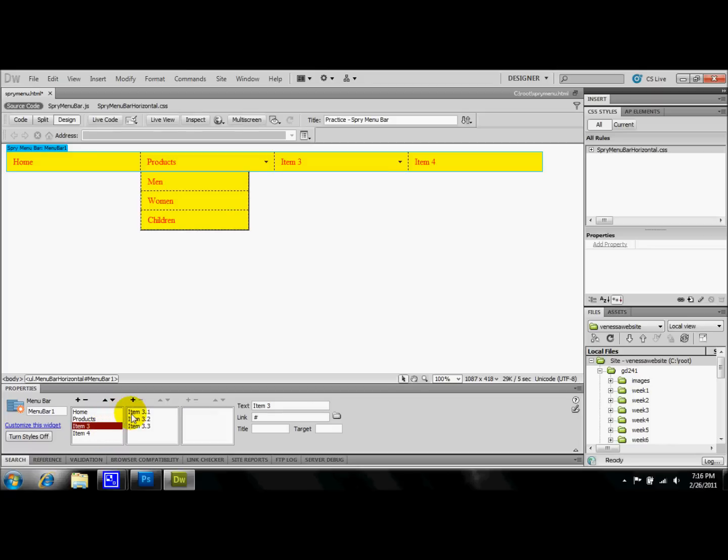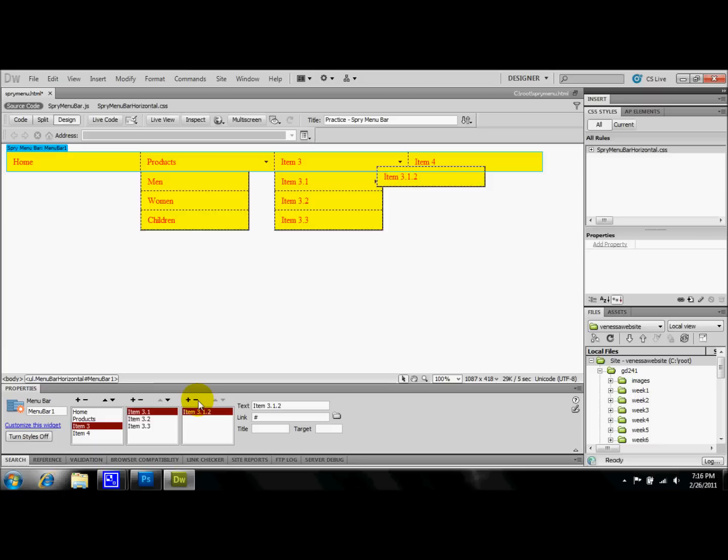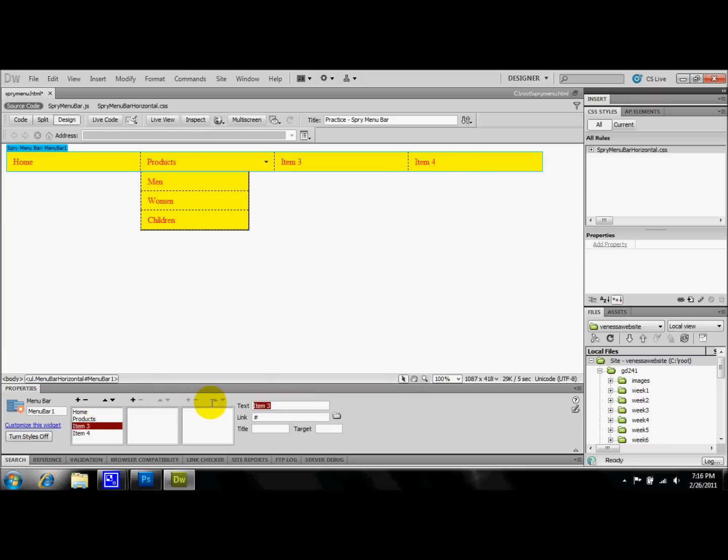Alright, so for Item 3, I'm not really going to use these tabs. So once again, I'm just going to go ahead and get rid of them. And I'm going to come over to Item 3 and I'm going to rename this. I'm going to have this as my About Us page.